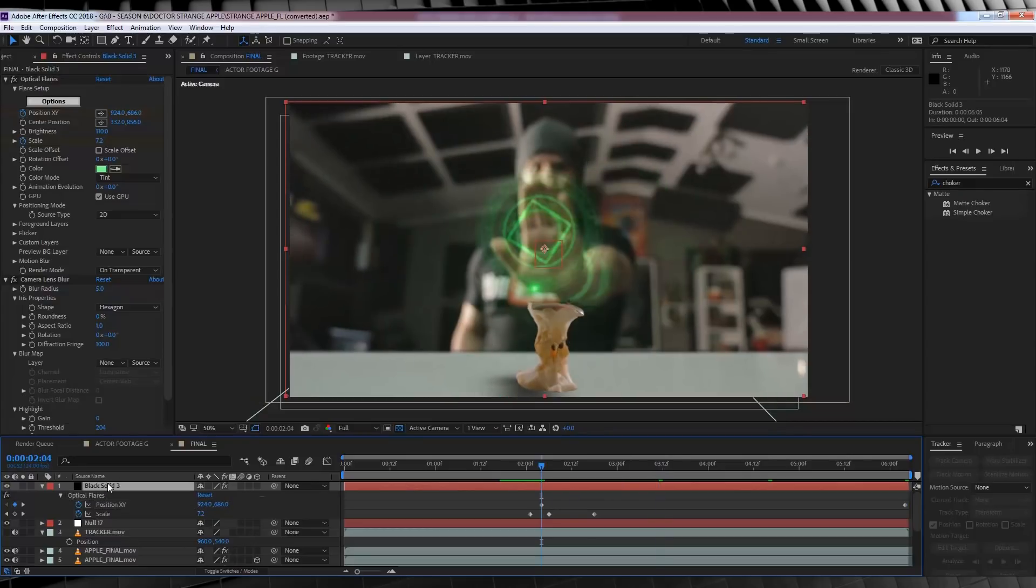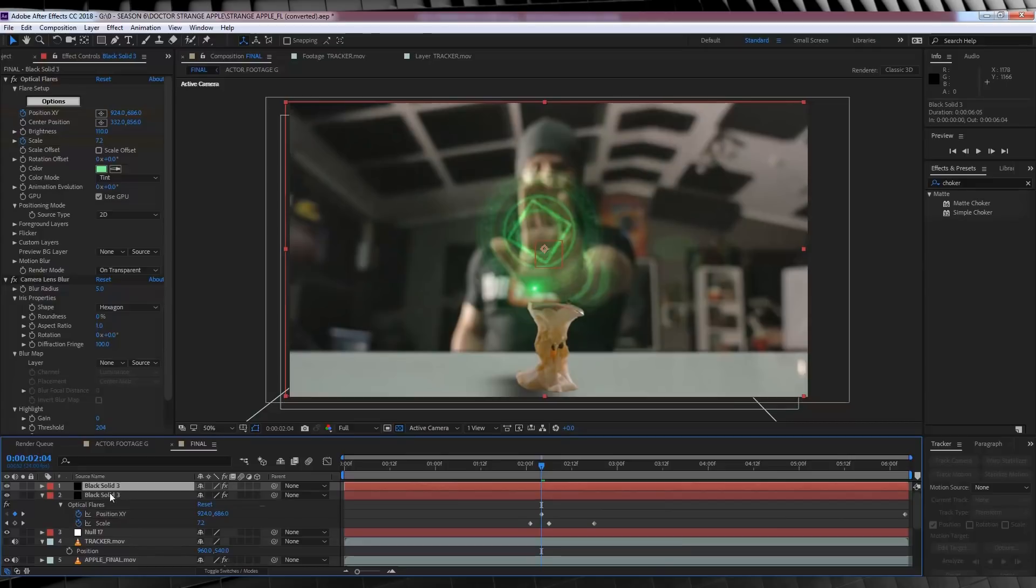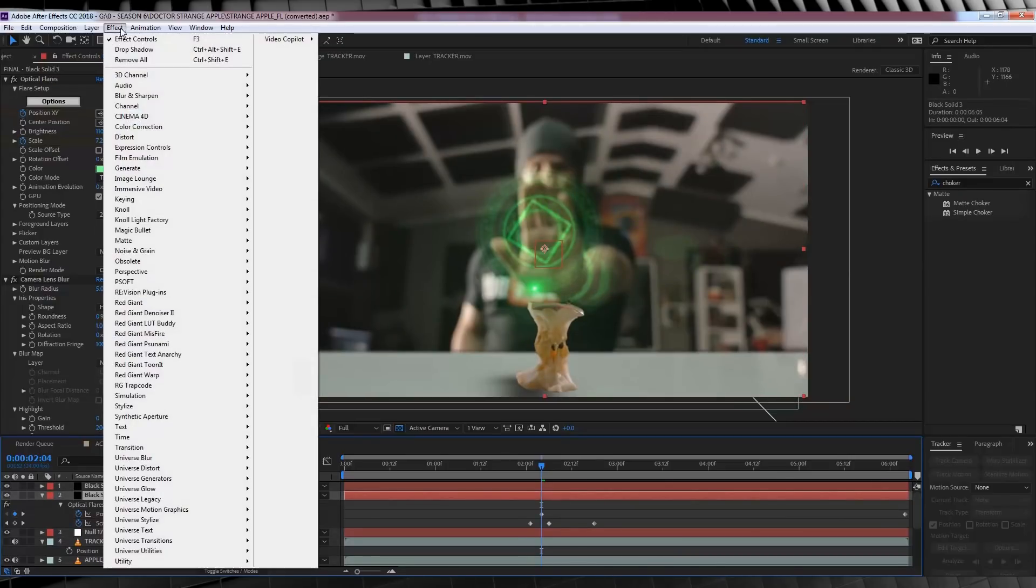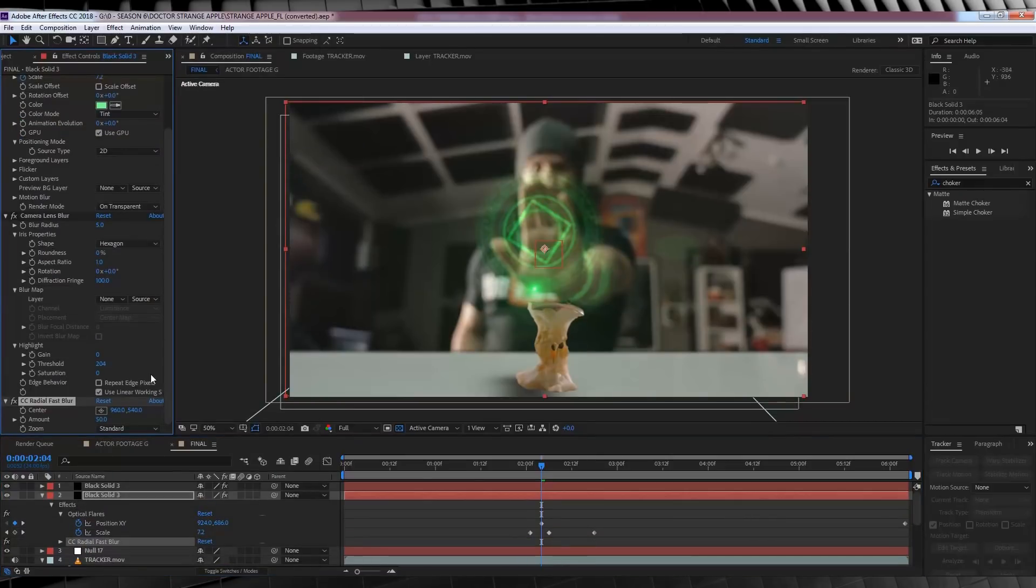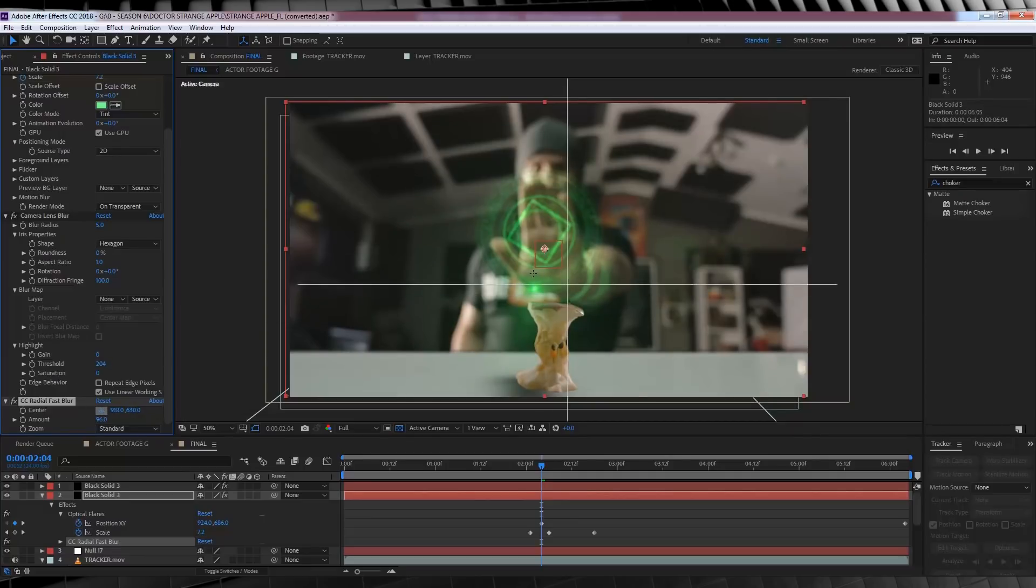So, let's duplicate that flare, like so. And then, with the bottom layer selected, we'll head to Effect, Blur and Sharpen and add CC Radial Fast Blur. We'll then set that blur amount to 96. And then, we're going to adjust the center point so that the light casts out over our apple.